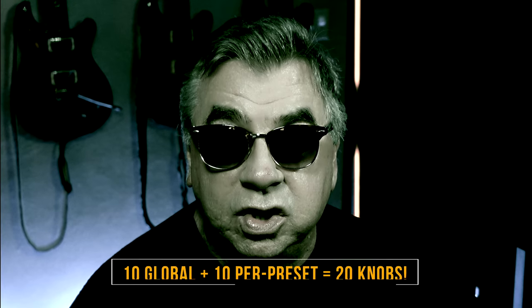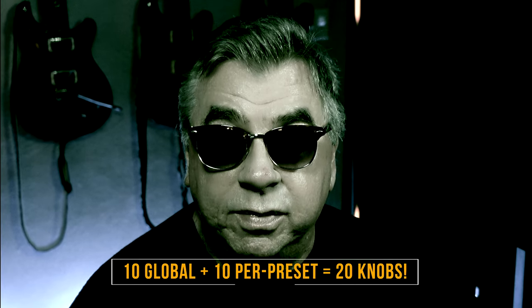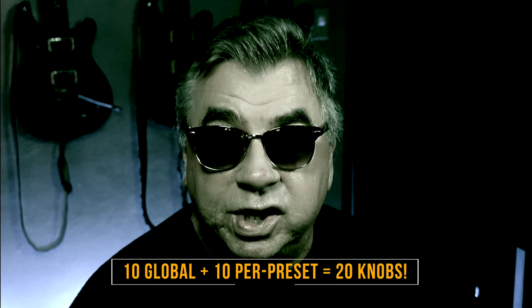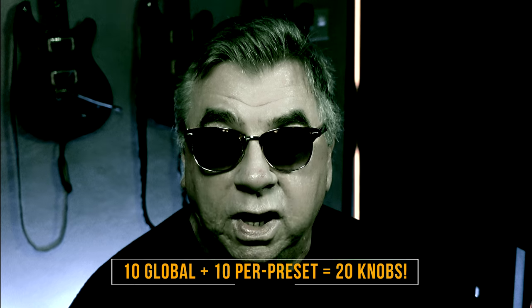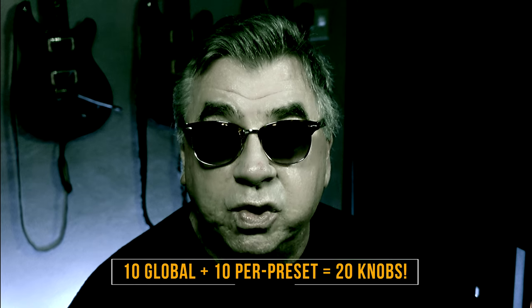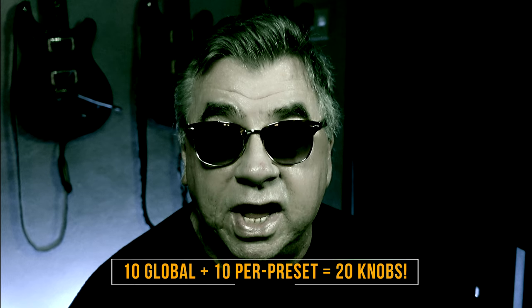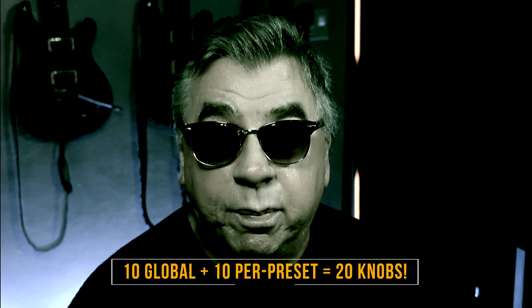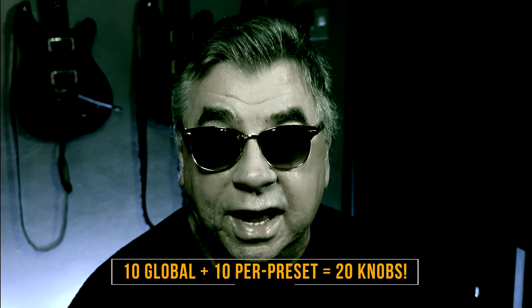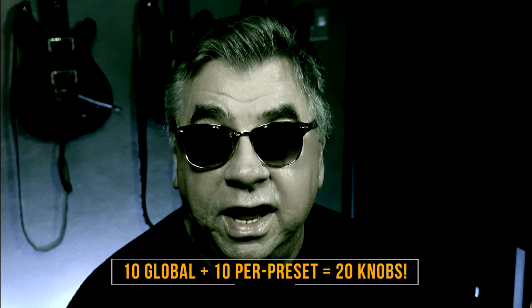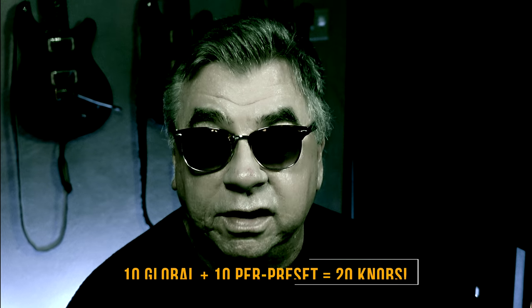But is there more? Alright. What if I told you that in addition to the ten knobs for every preset on your system, you can also have an extra ten knobs on a per preset level. In every preset. Now are you interested? You should be.